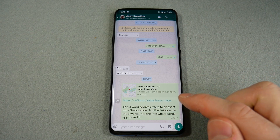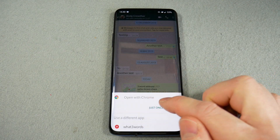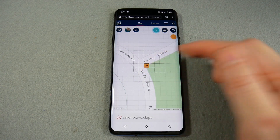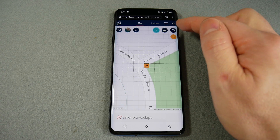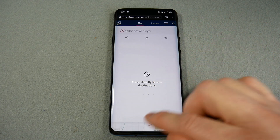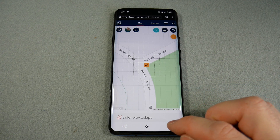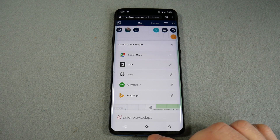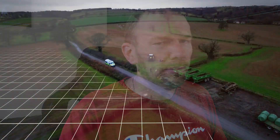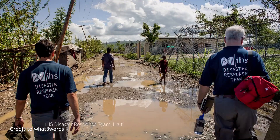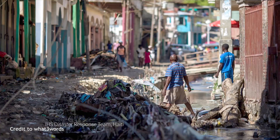The recipient doesn't even have to have the app — they can open it in a web browser, which shows the exact location. They can then navigate from there with the same options. Police forces and ambulance services now use this app too, so if you had an emergency you could use it. It just seems like something worth having on your phone.